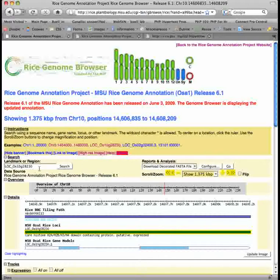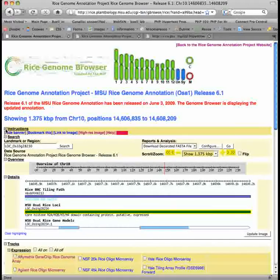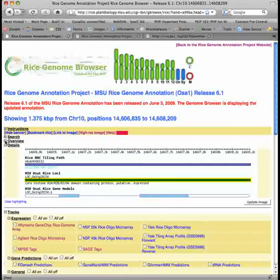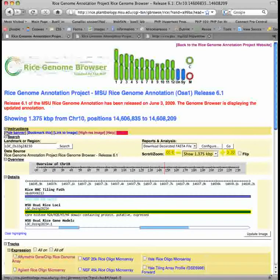If there is extra information on the page you do not wish to view, you can collapse it by clicking the minus button. To get the information back again, just click the plus button.